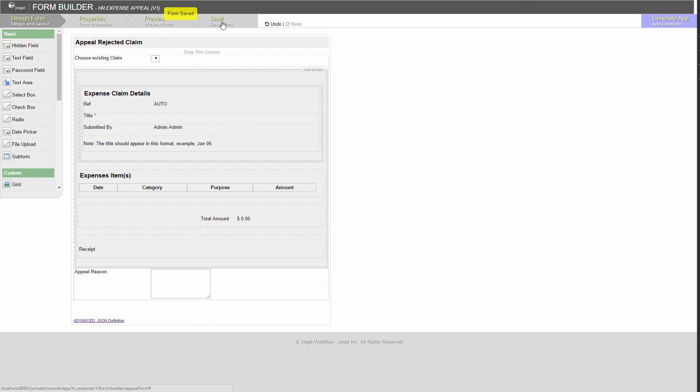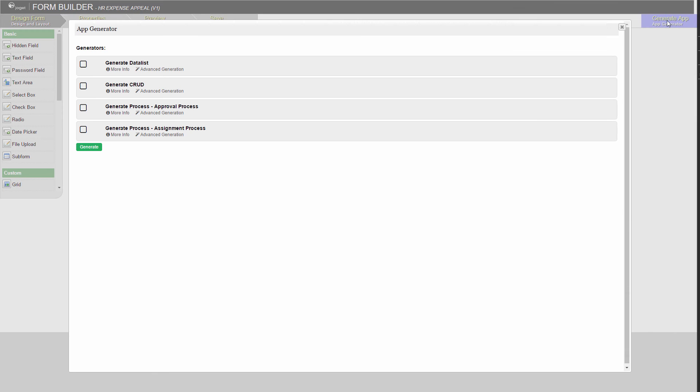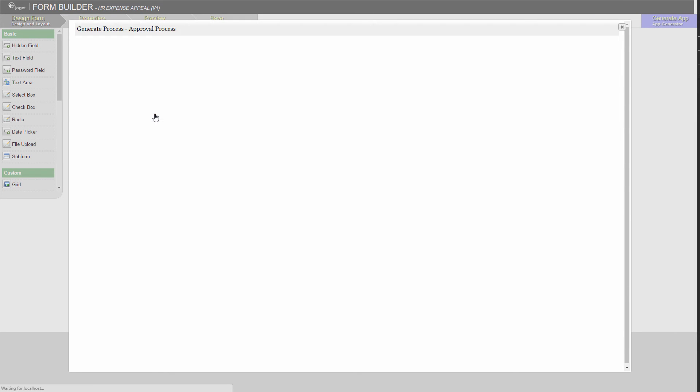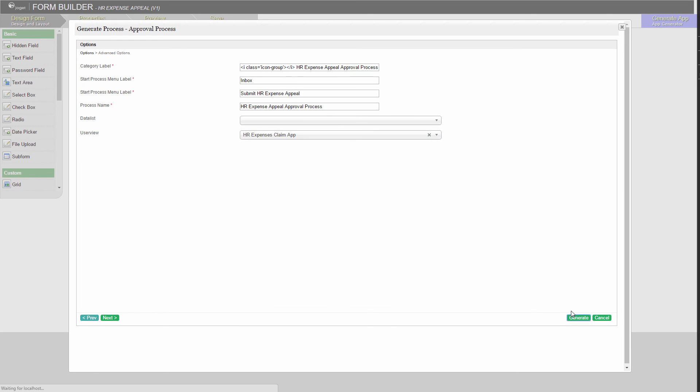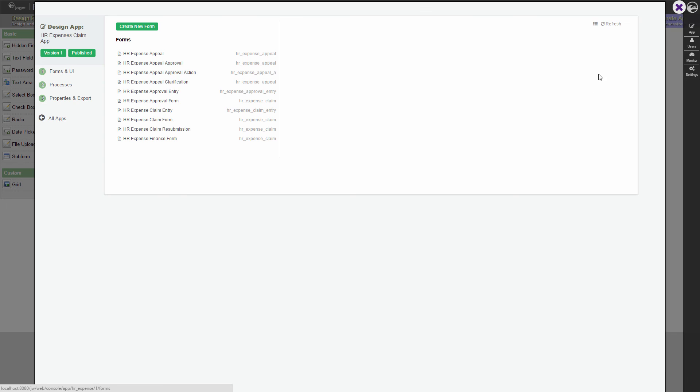We are now ready to generate the approval process. We can make use of the app generator feature. Choose the approval process. Review the options. Submit. We can see that a list of forms have been generated for the appeal process.